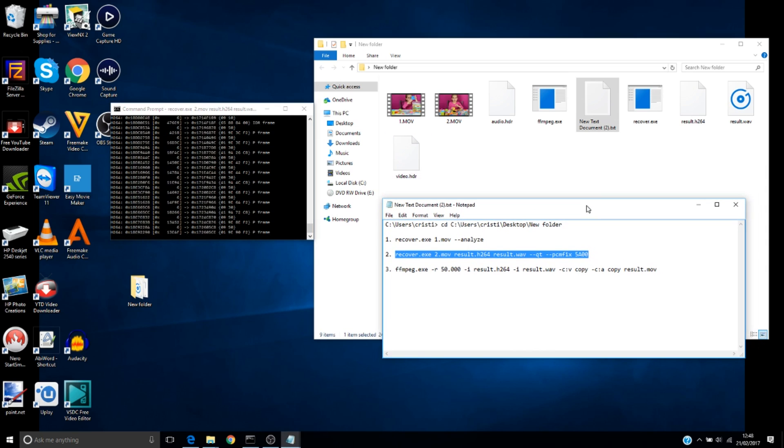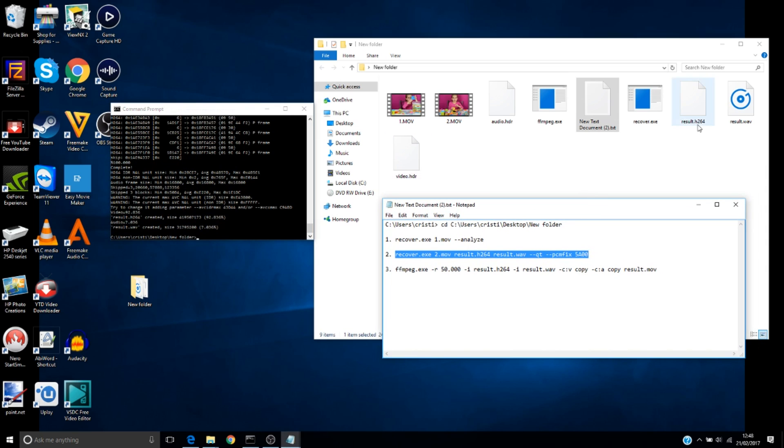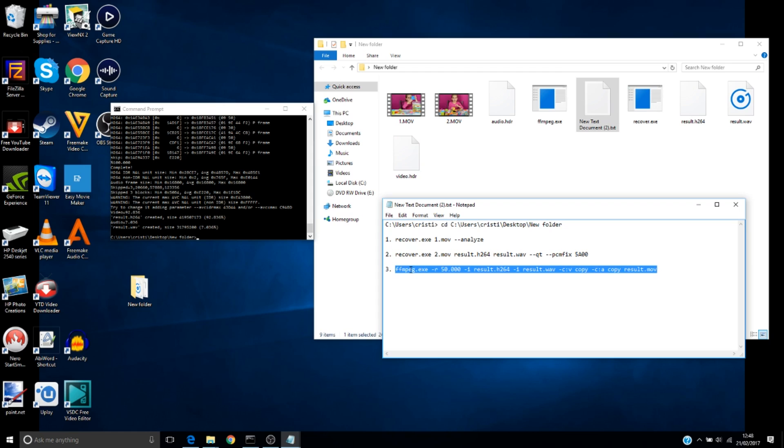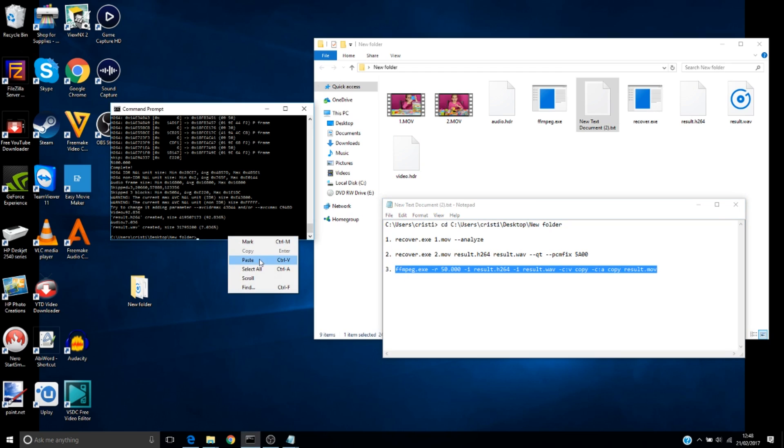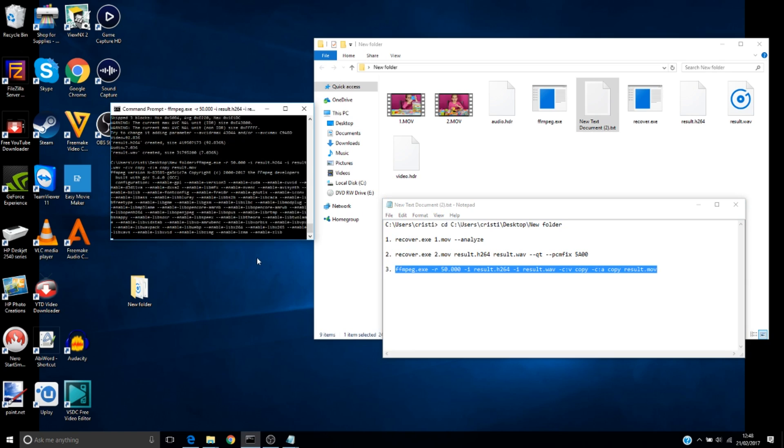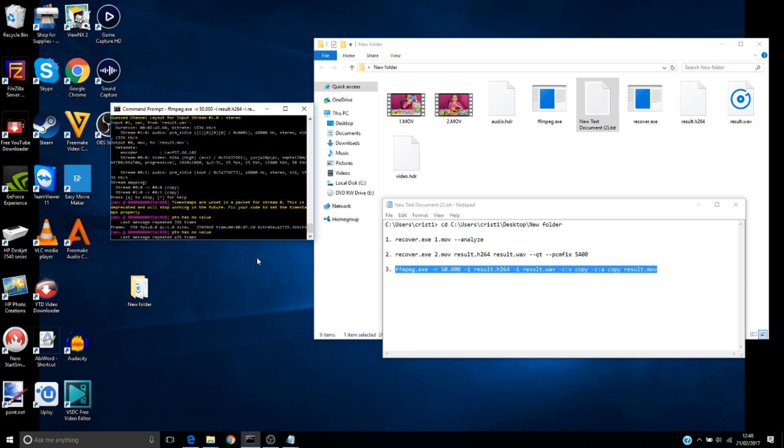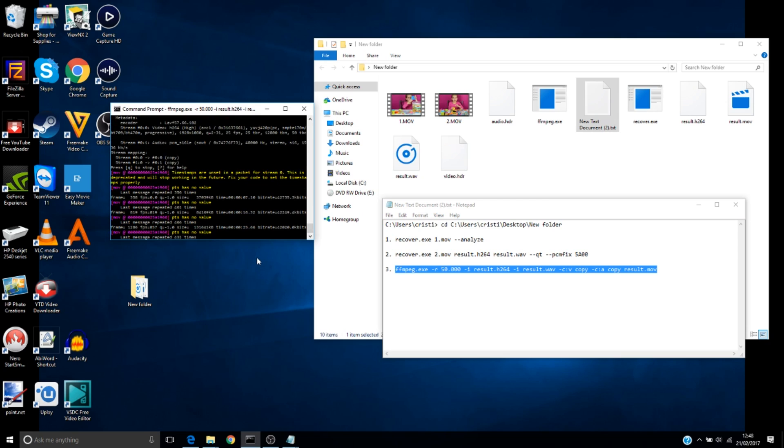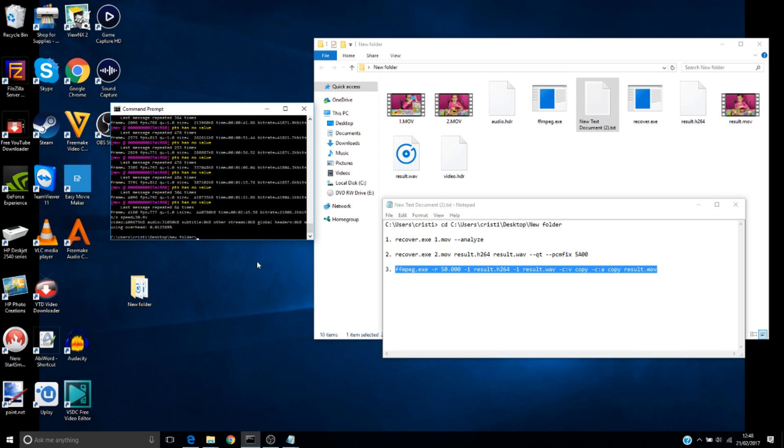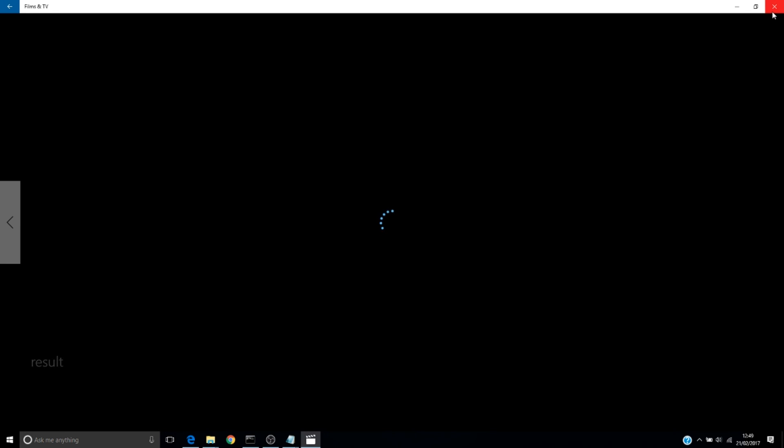Next thing we have to do is write this command here or copy and paste it. We have a result.h264 and result.wav files. Then we have to type the last one or copy and paste it and hit Enter. The software is going to make a result movie that will play with no problems.